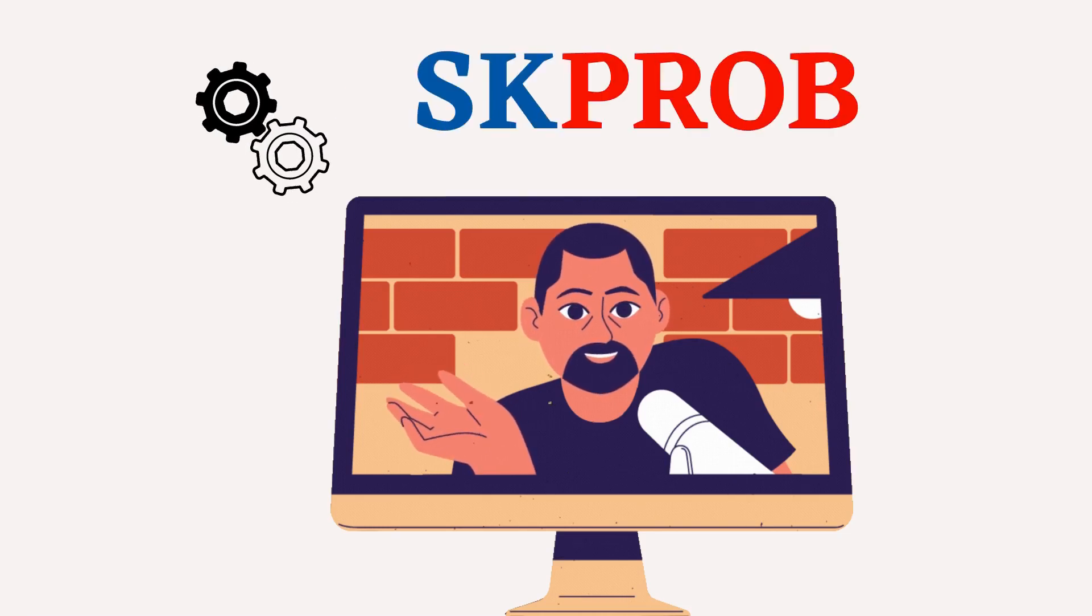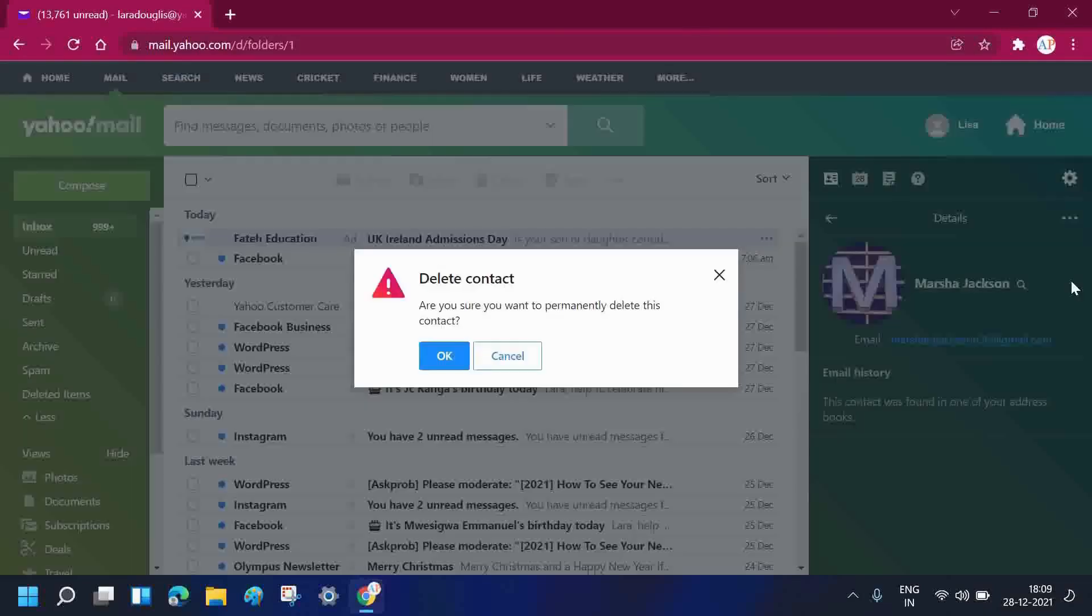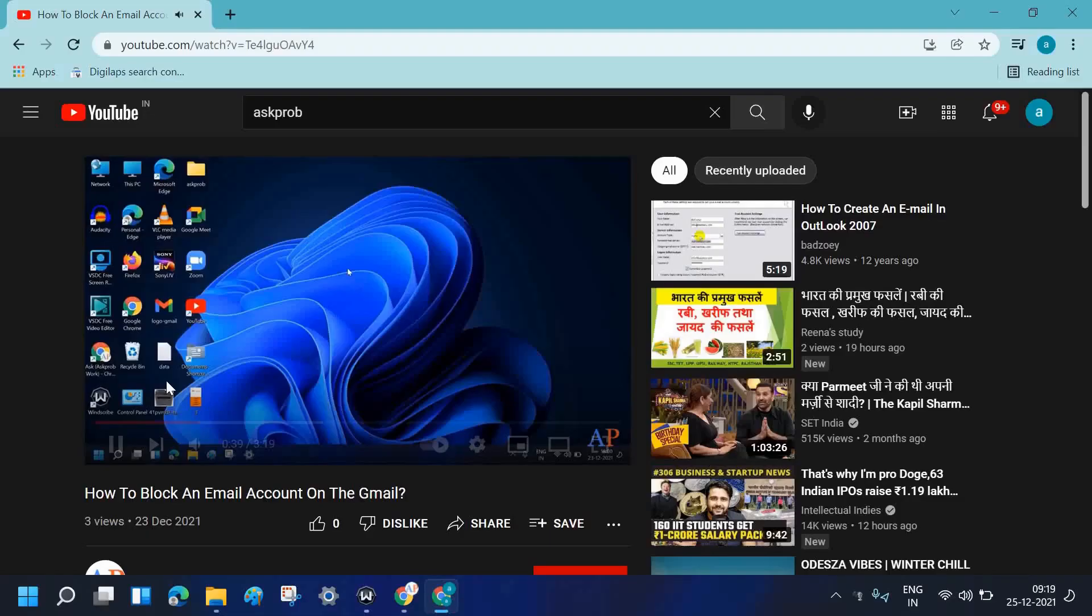Hi guys, this is Ajay and welcome to AskProBlog. Today in this video, I am going to talk about how to delete contacts from Yahoo.